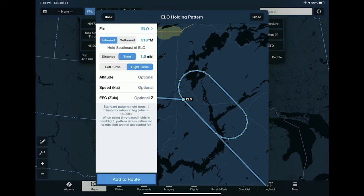Another new feature, based on a customer request, is the ability to visualize and add holds to your IFR flight plan. This is called Hold Advisor, accessible via the Procedure Advisor button in the top right corner of the flight plan drawer. When you open it, you can select any fix to hold at — ForeFlight pre-fills the fix based on your planned route. You can customize the hold size in distance or time, define left or right turns, inbound and outbound course, and optionally specify hold altitude, speed, and EFC.